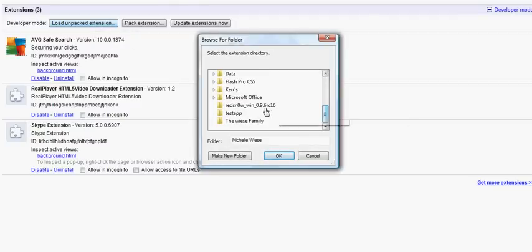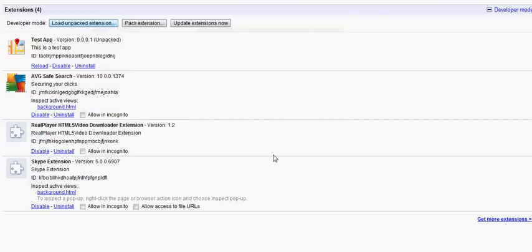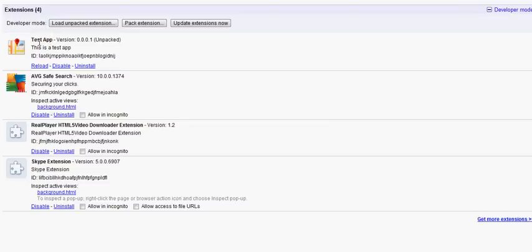Pick the folder we've done. So test app. Press okay. So now here it is. Test app.